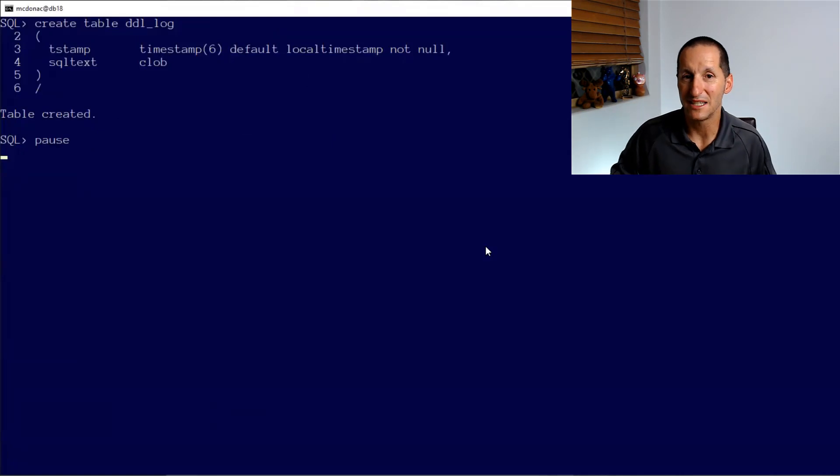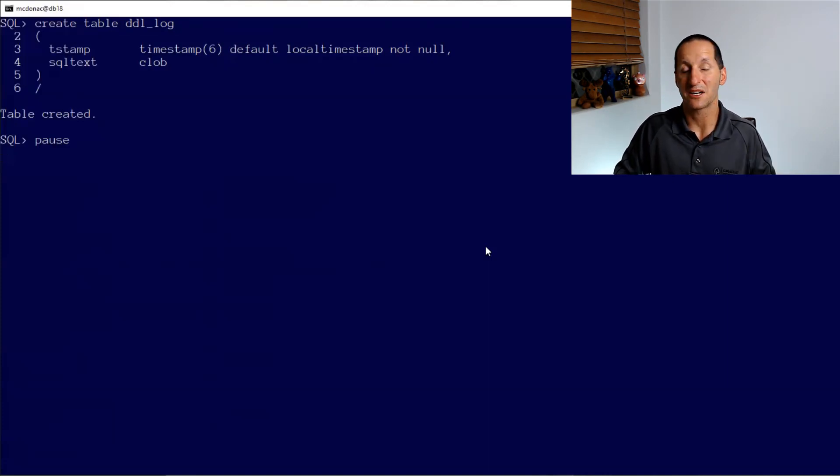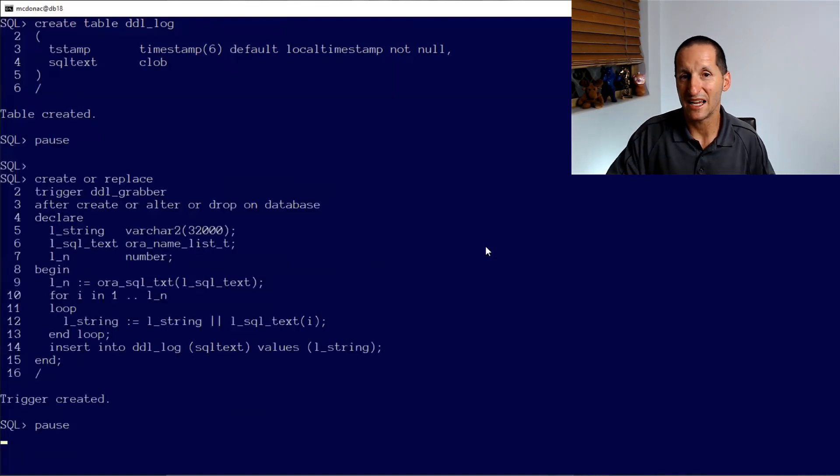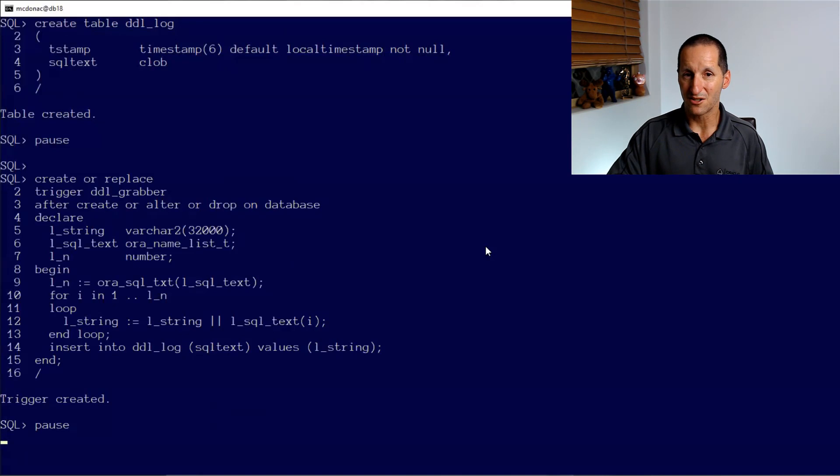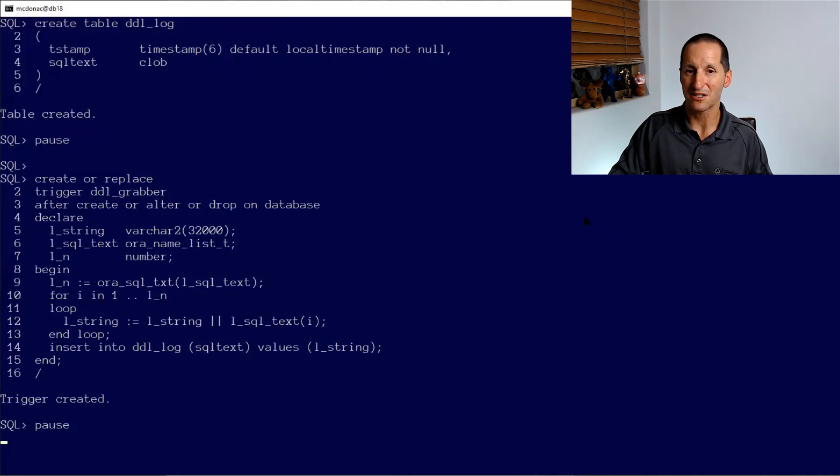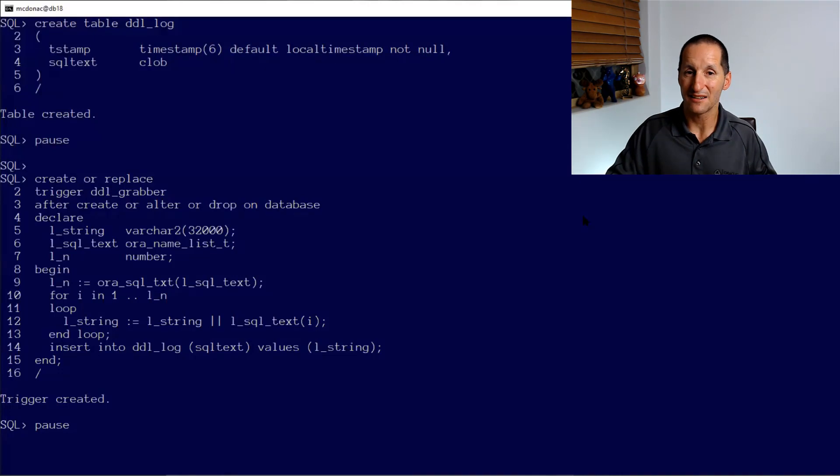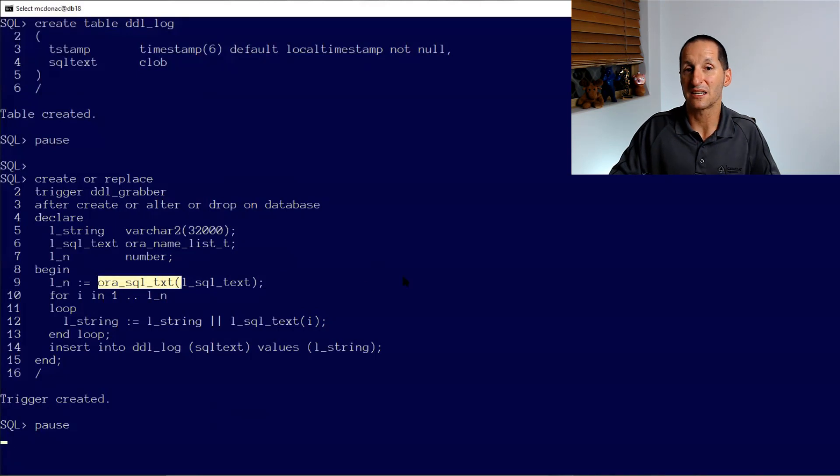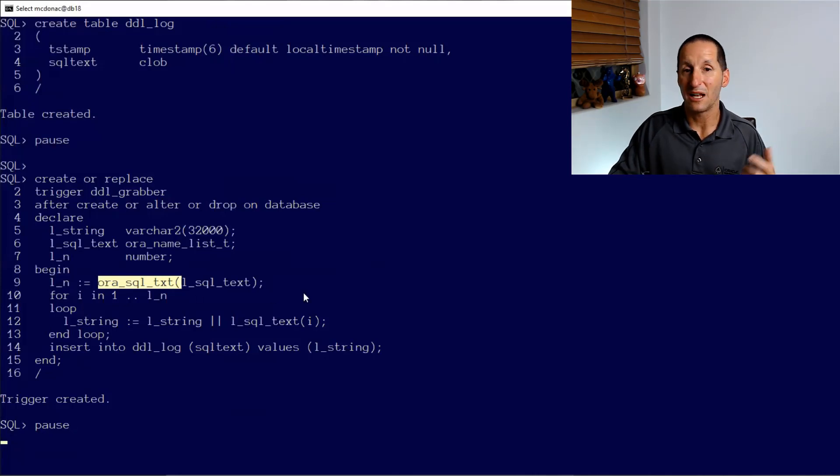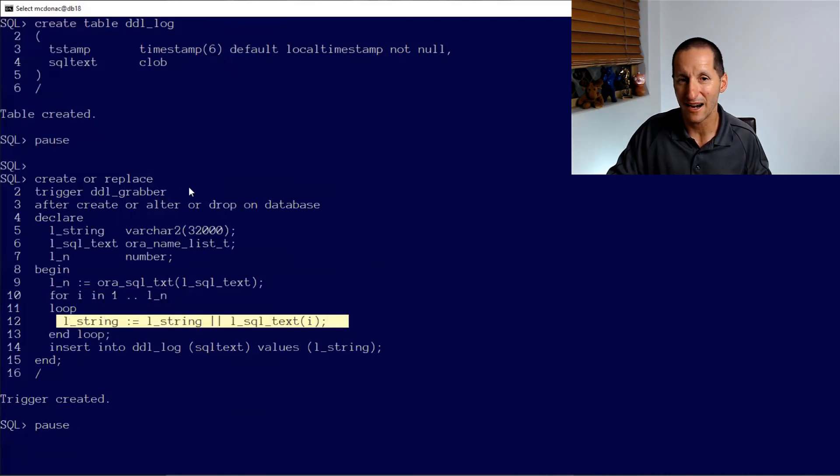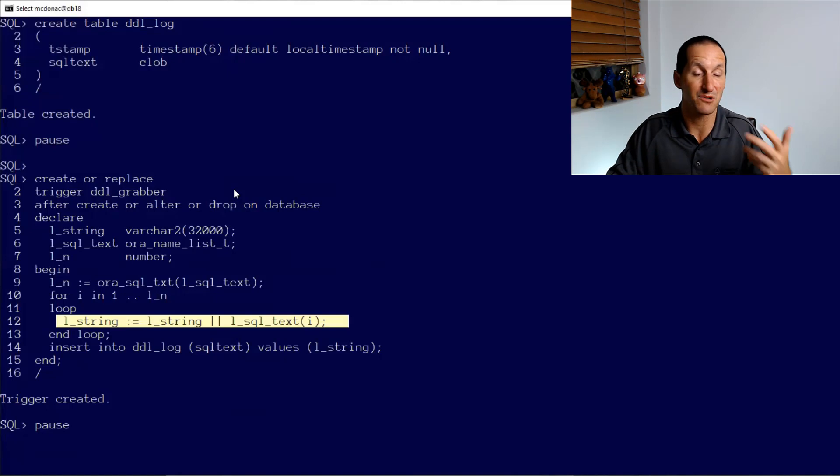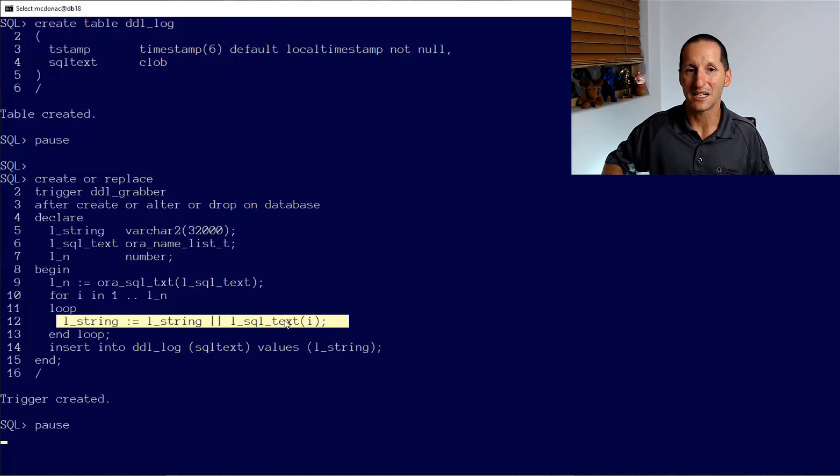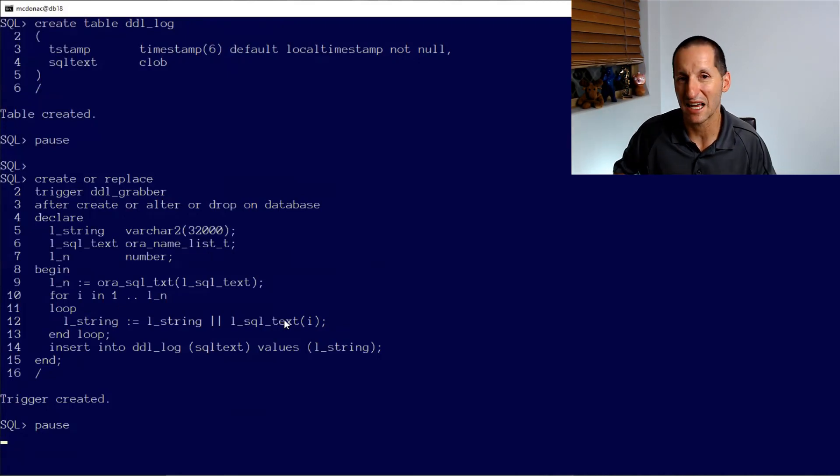So let's continue on. I'm going to create a table called DDL log that's going to capture all my DDLs. And it's a very simple table. In this example, I'm just having a timestamp and the actual SQL text of the DDL. So now I need to capture it. I'm going to use a database level trigger to do that. And we can see I've got DDL grabber after create or alter or drop on the database. So I'm capturing everything.